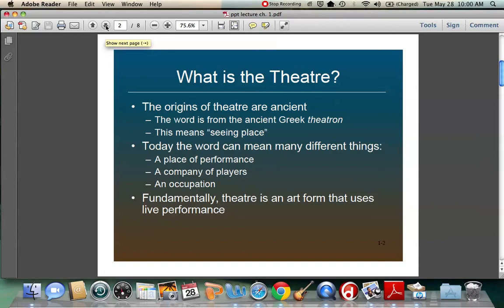Today the word can mean many different things. We talk about it being a place that you go to see performances. We can also talk about it as a group of people — a company of players is known as a theater or theater group. And it's also an occupation: you can say 'I work in theater.'